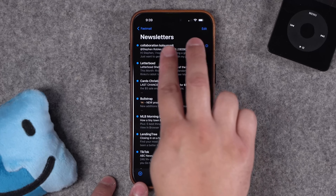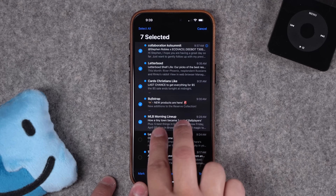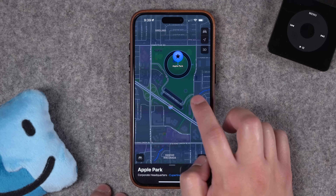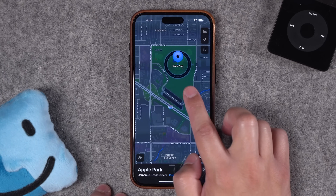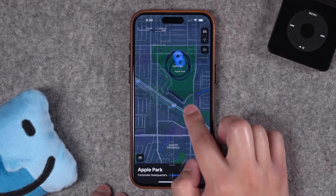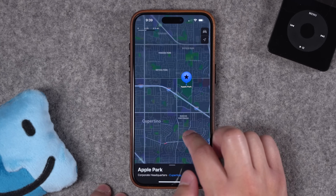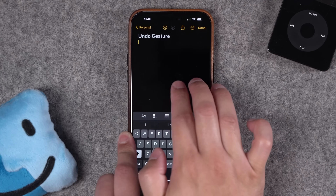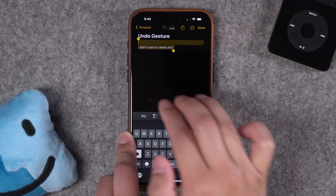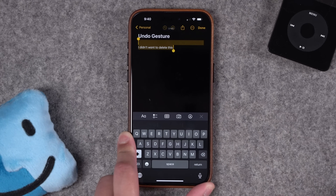There are a lot of hidden gestures on the iPhone, like selecting multiple items in a list by swiping with two fingers, zooming in and out of maps by tapping, holding, and then swiping up and down with one finger. Rather than shaking to undo, just swipe backwards with three fingers and you can undo your last action. But one of the most powerful gestures is one of the most simple and it works almost everywhere.